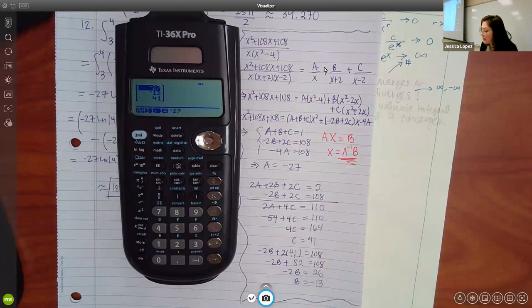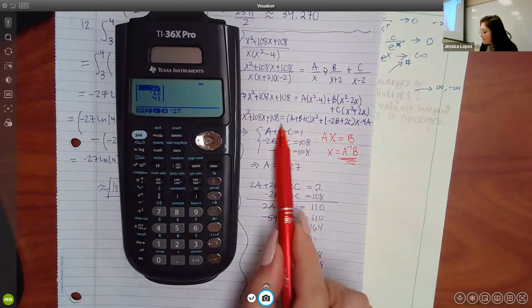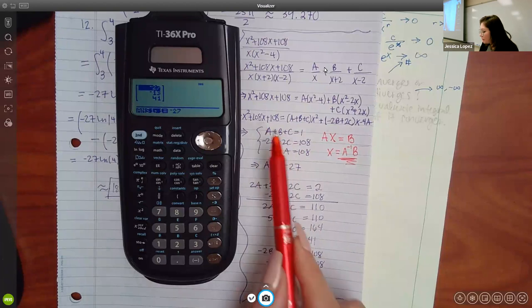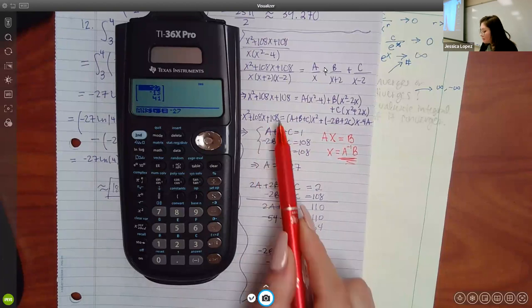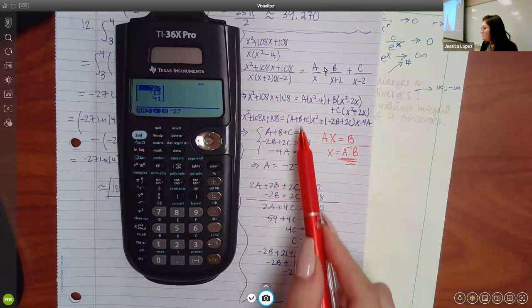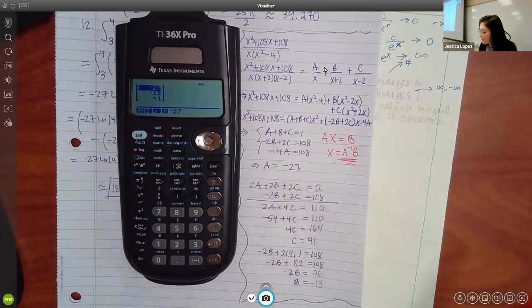Always do them alphabetically, especially when you type in this matrix. Make sure you're doing all the first variables — the A's, the B's, the C's, or whatever it is.